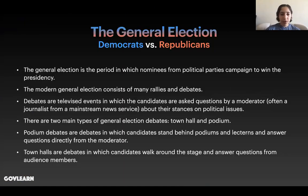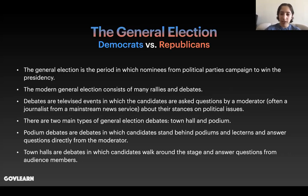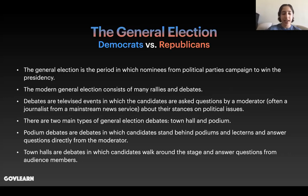Following the convention, we move into the general election — Democrats versus Republicans, mostly. The general election is the period in which nominees from both political parties campaign to win the presidency. The modern general election consists of many rallies and debates. Debates are televised events in which the candidates are asked questions by a moderator, who is often a journalist or news anchor from a mainstream news service like CNN, NBC, or Fox, about their stances on political issues. There are two main types of general election debates: town hall debates and podium debates. Podium debates are debates in which candidates stand behind podiums and lecterns and answer questions directly from the moderator. Town halls, however, are more informal debates in which candidates walk around the stage and answer questions from audience members about the issues.